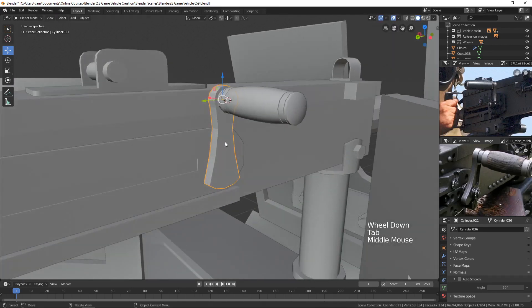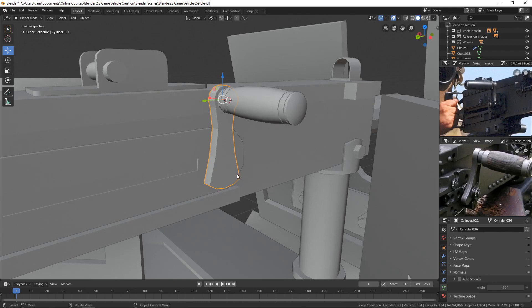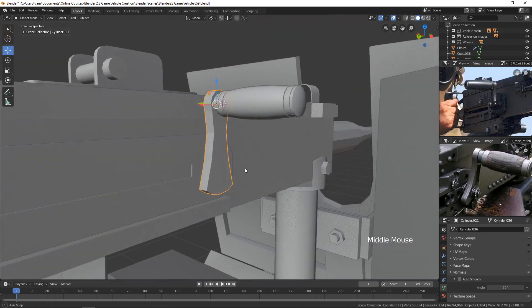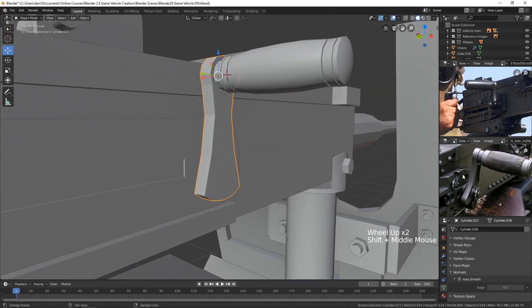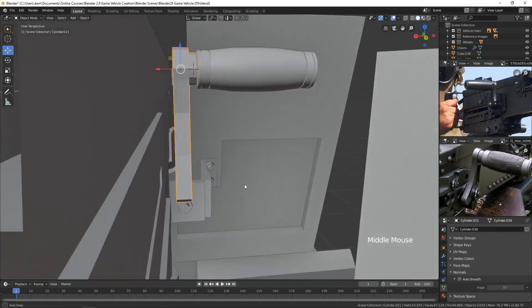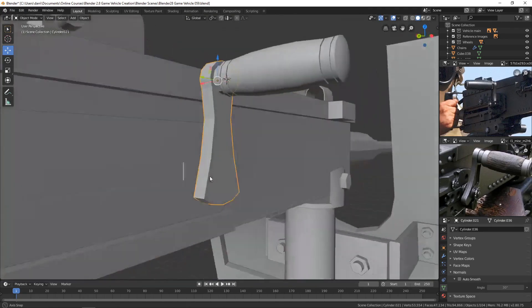So yeah, we've just got that basic shape. I think that's all we need there.